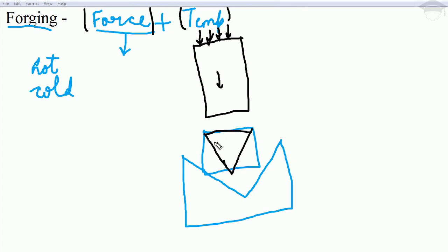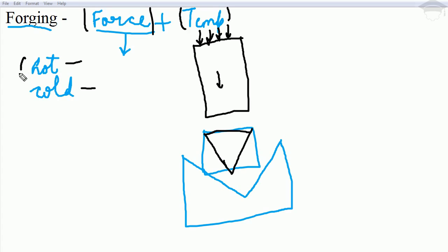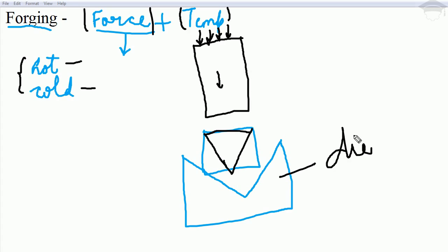The metal block is first heated to a high temperature. If it is heated above the recrystallization temperature then it is known as hot forging, and if it is below the recrystallization temperature it is known as cold forging. Both processes use a die — the die can be of any shape that is to be produced on the metal block.